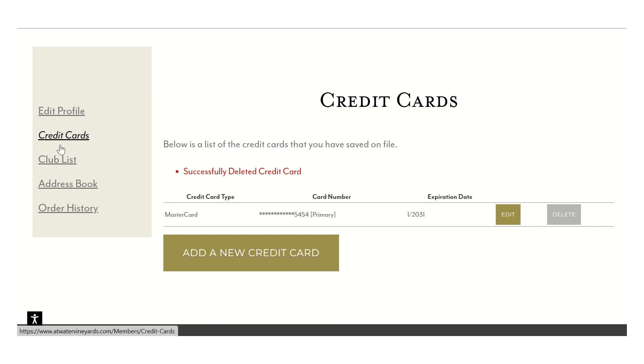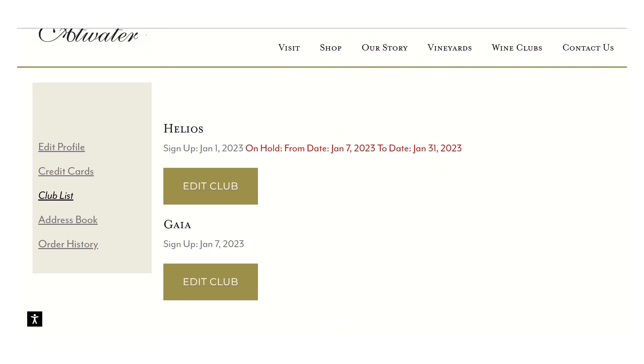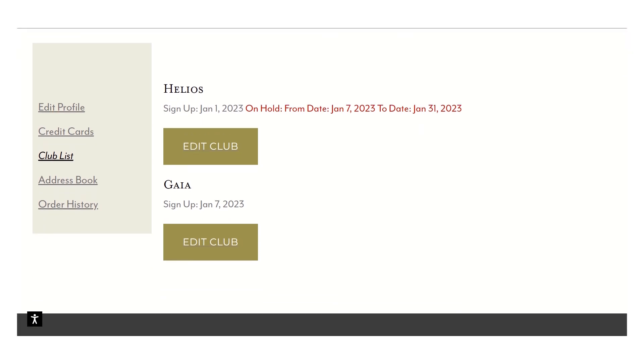Under the club list, this will show you any of the clubs that you're in, whether it's an active club or a club that's on hold. Here you can see that my Helios tier club is on hold. It'll show you the start date that I put it on hold and the end date.